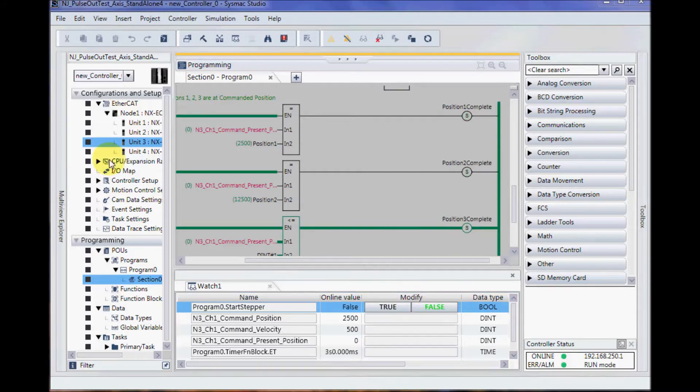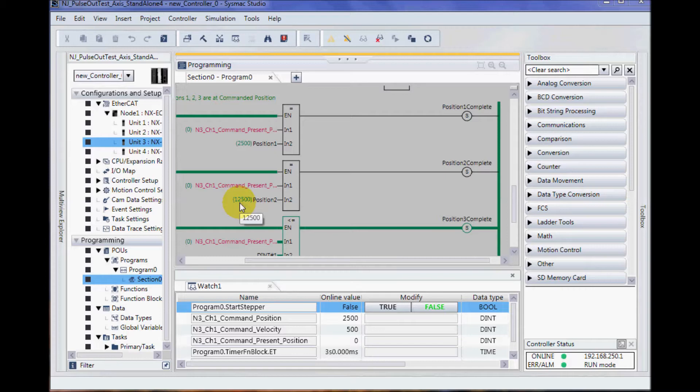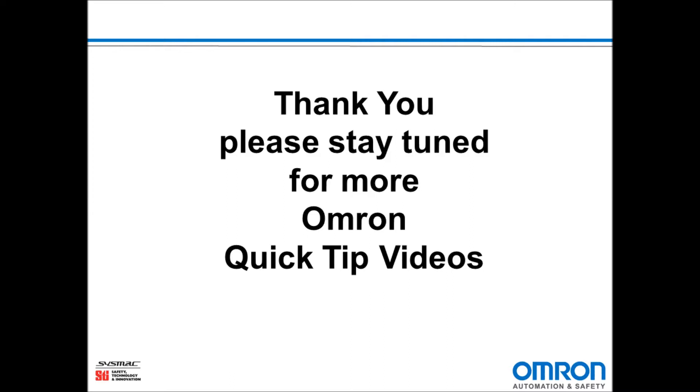And that is an example of using the pulse output unit without assigning a servo axis. Thank you, and stay tuned for more OMRON quick tip videos.